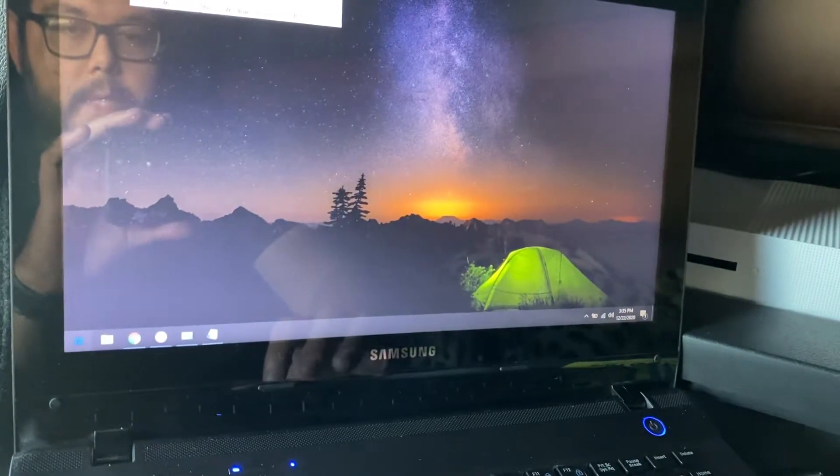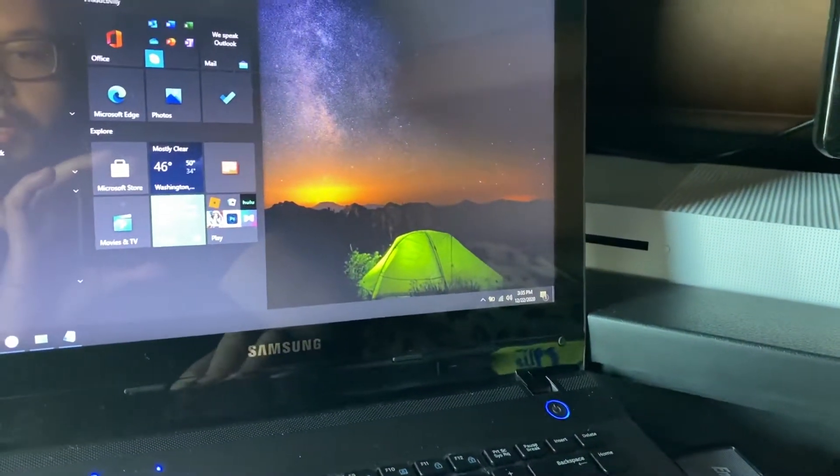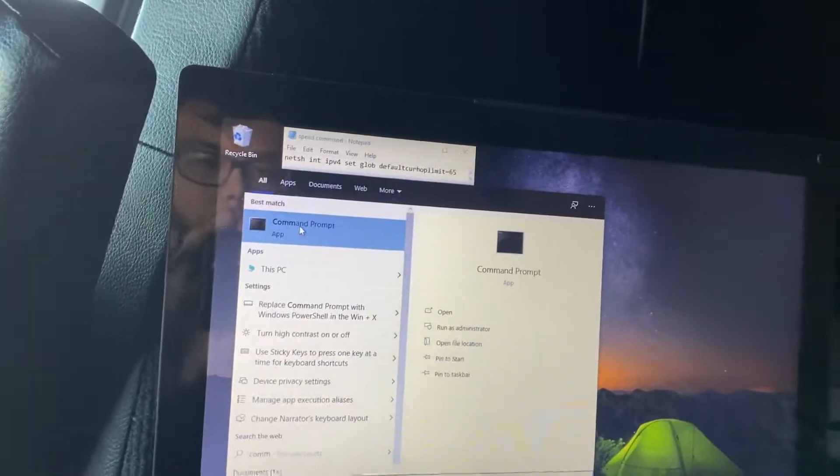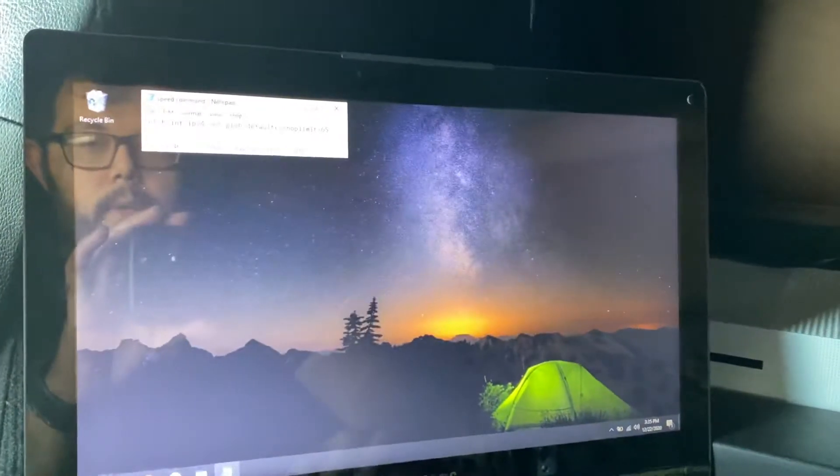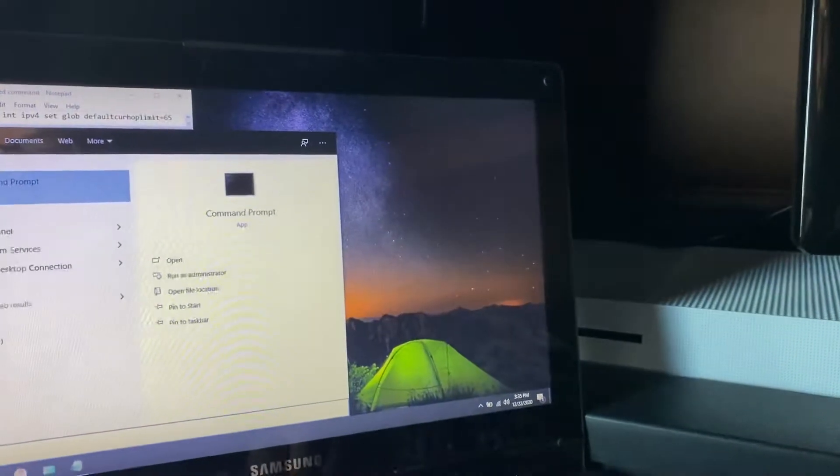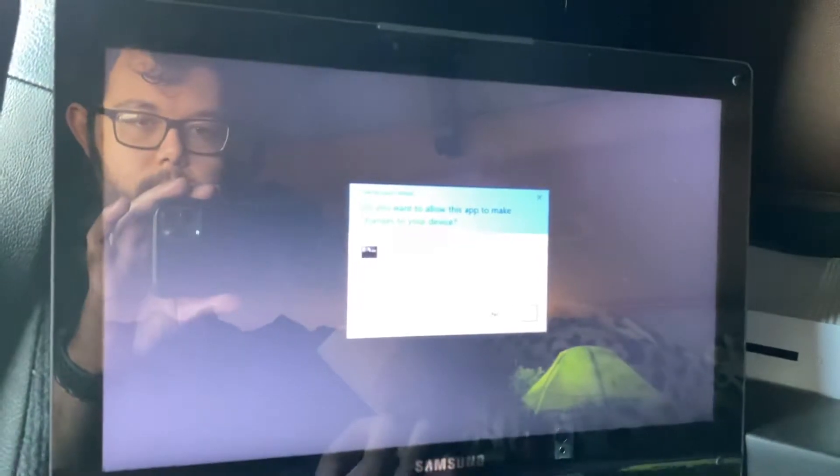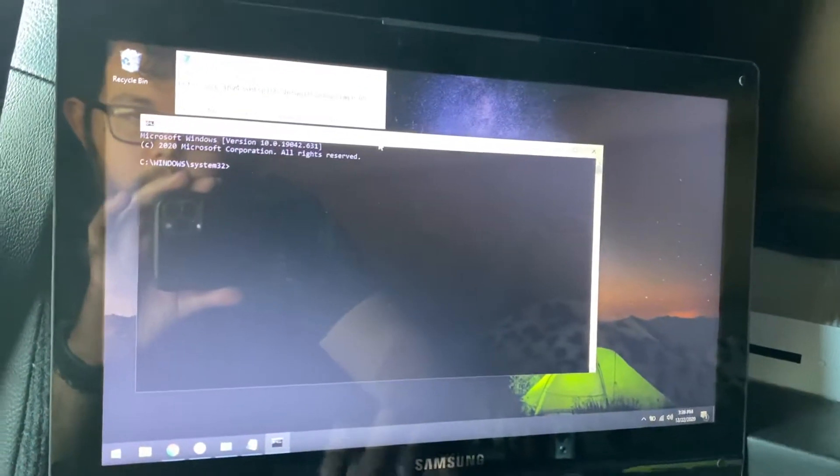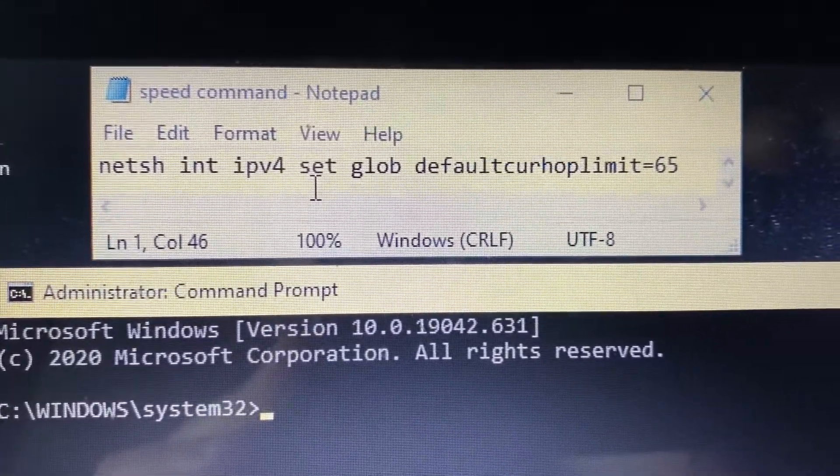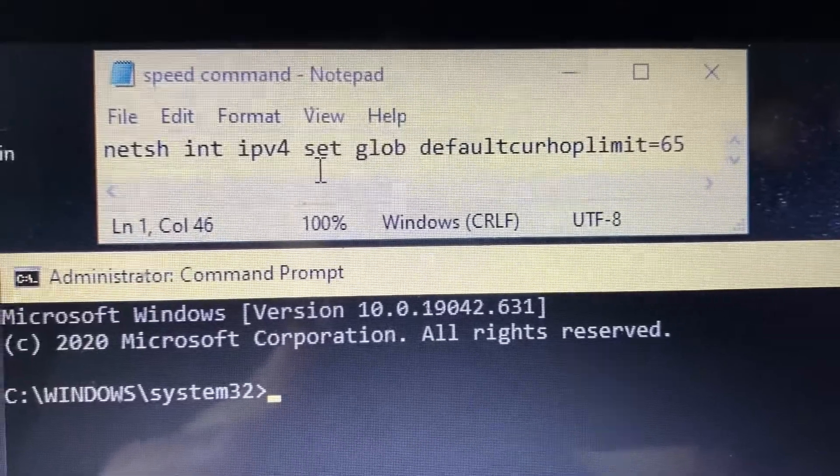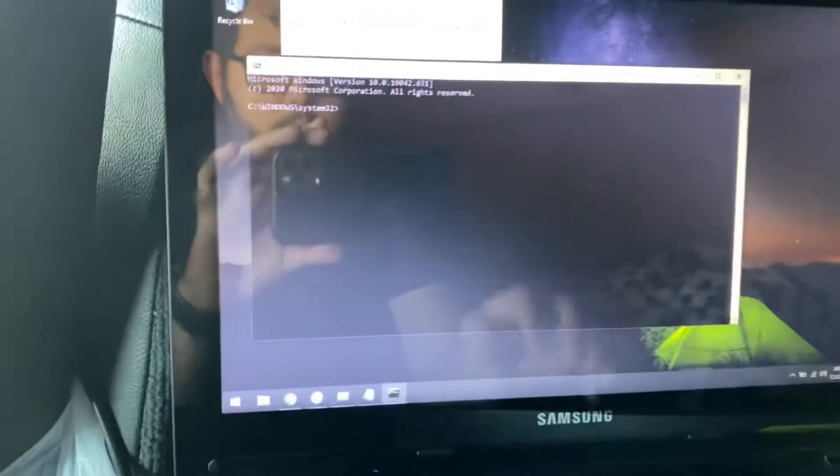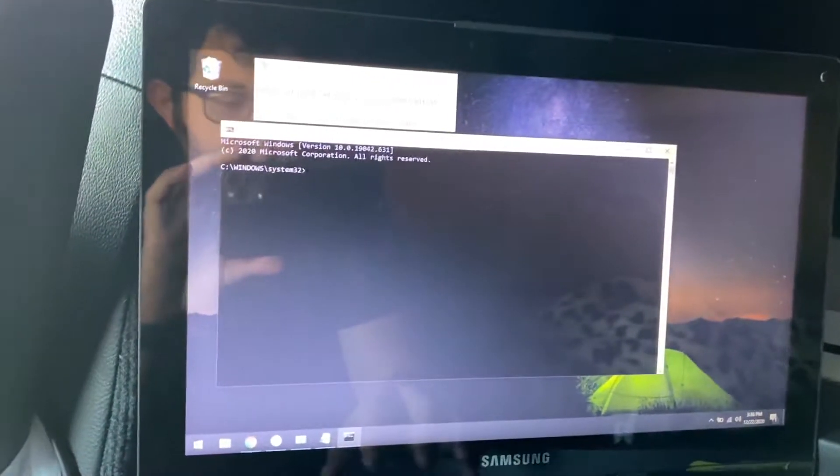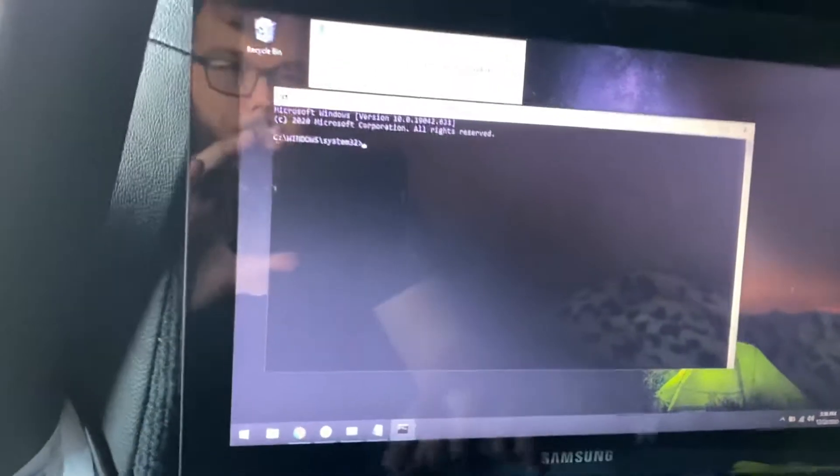To bypass it, simply go to your command prompt. You want to right-click that, run as admin, and then you're just going to enter that command right there. It's on the holder here if you want to pause it. It's netsh int ipv4 set glob default curl hop limit equals 65. Just hit okay, it'll say okay right there, and then your computer will run internet and make your phone hotspot believe that it's just using your standard data like if you would on your phone. It won't be throttled after that.